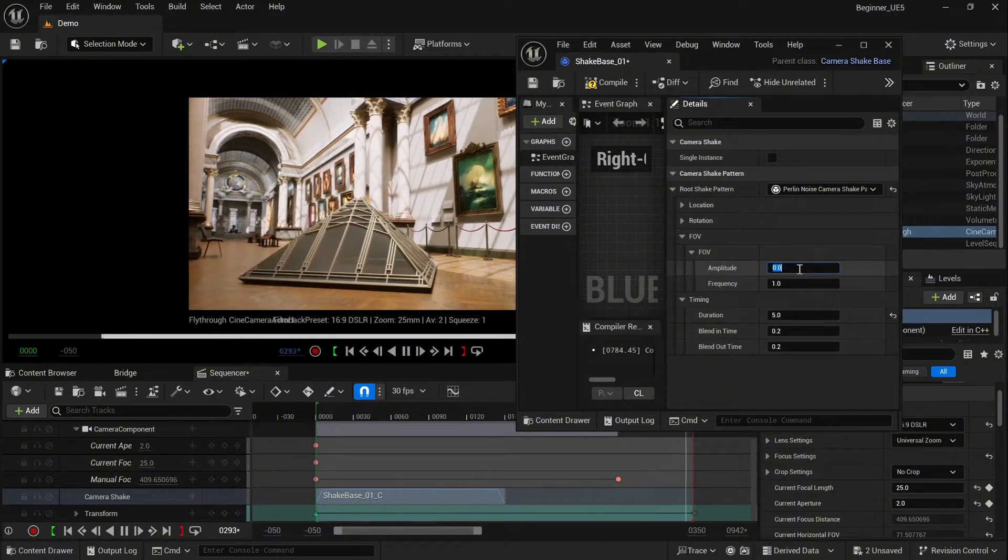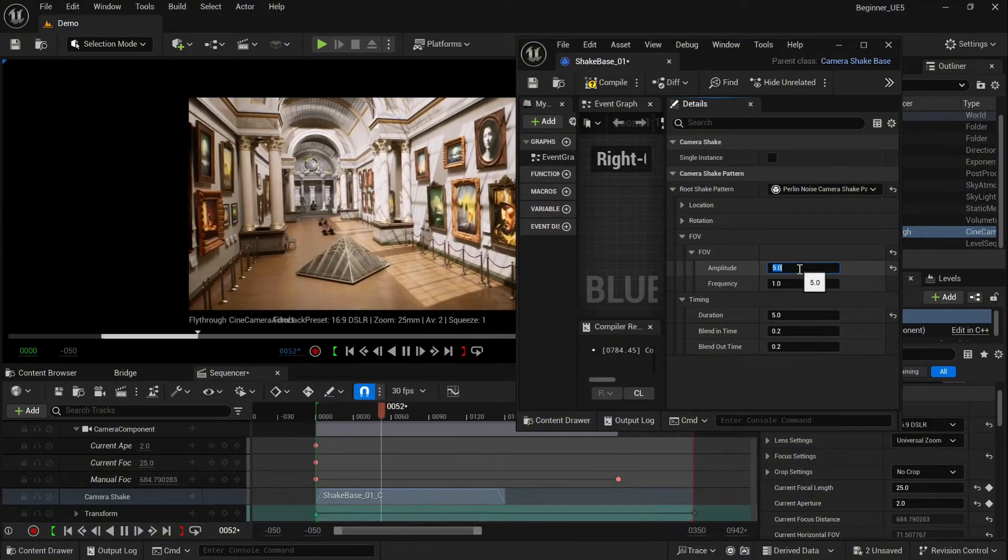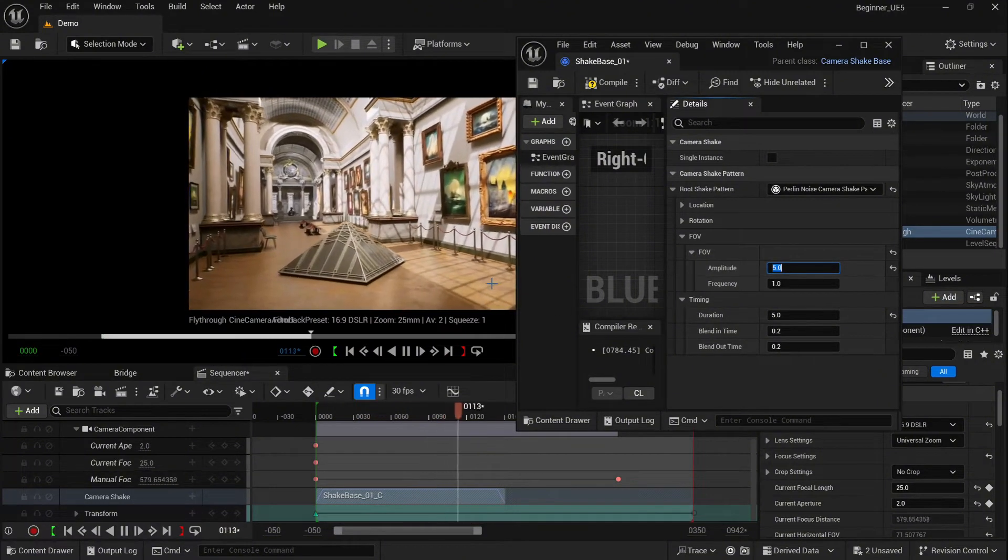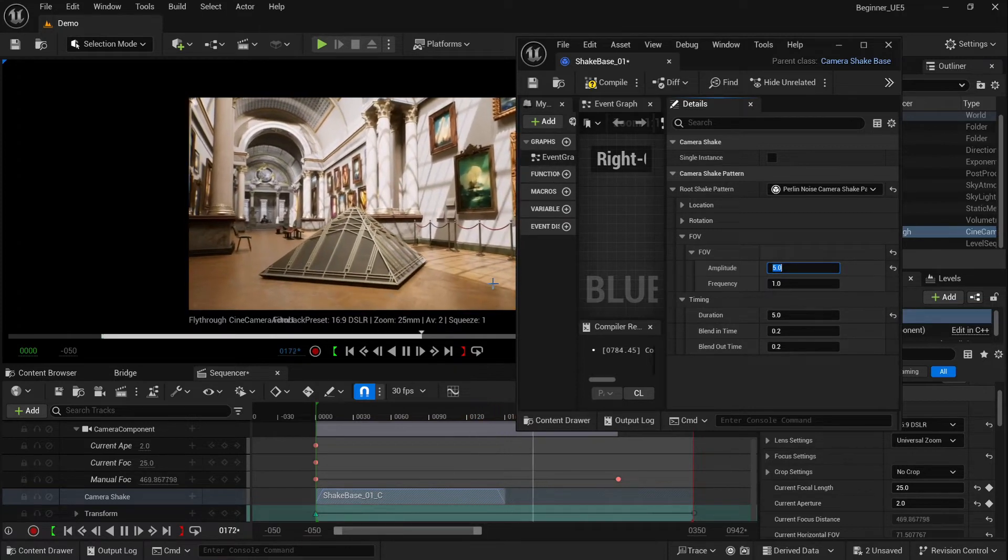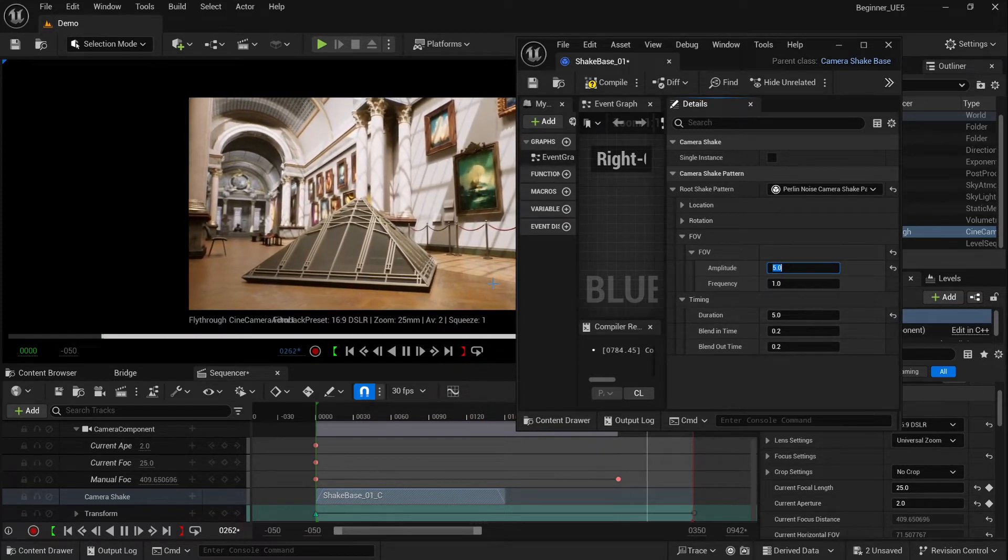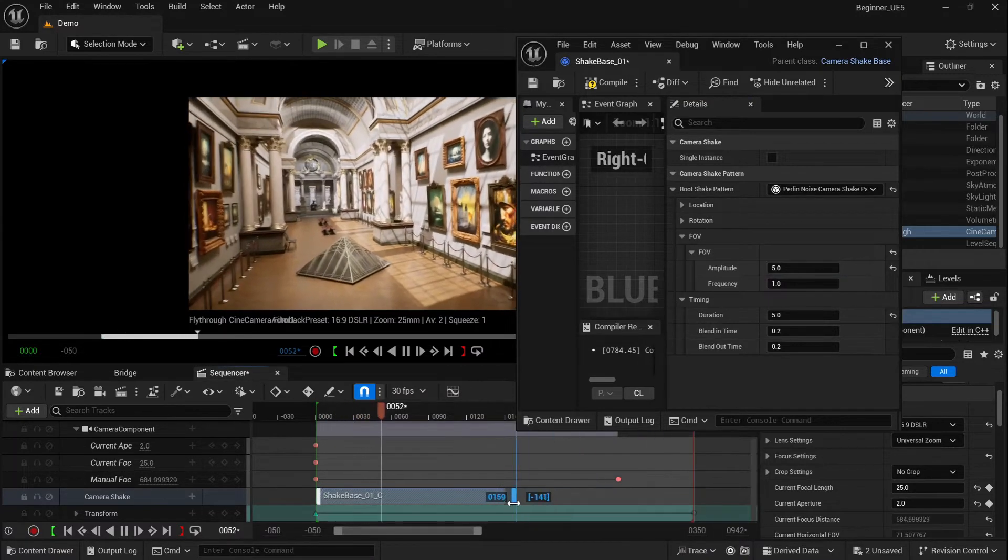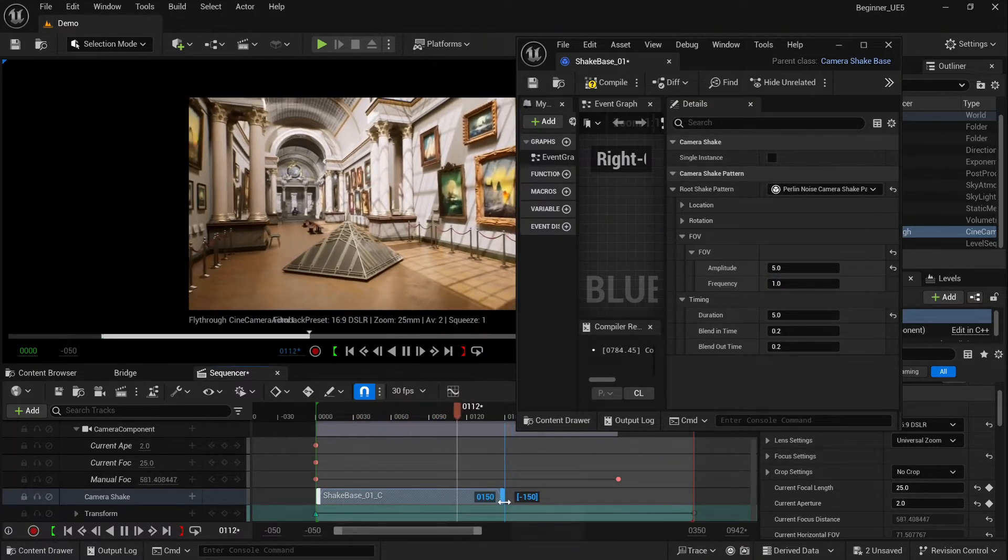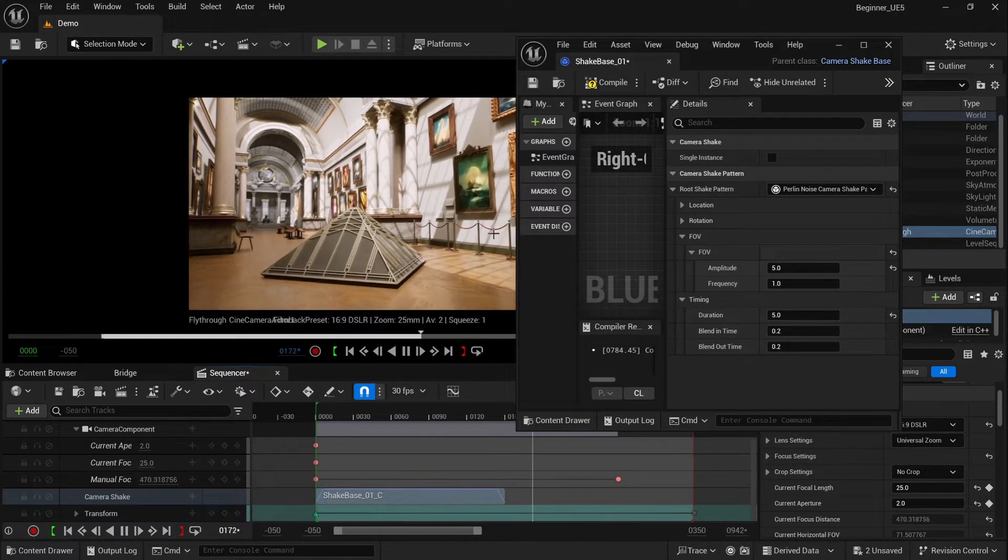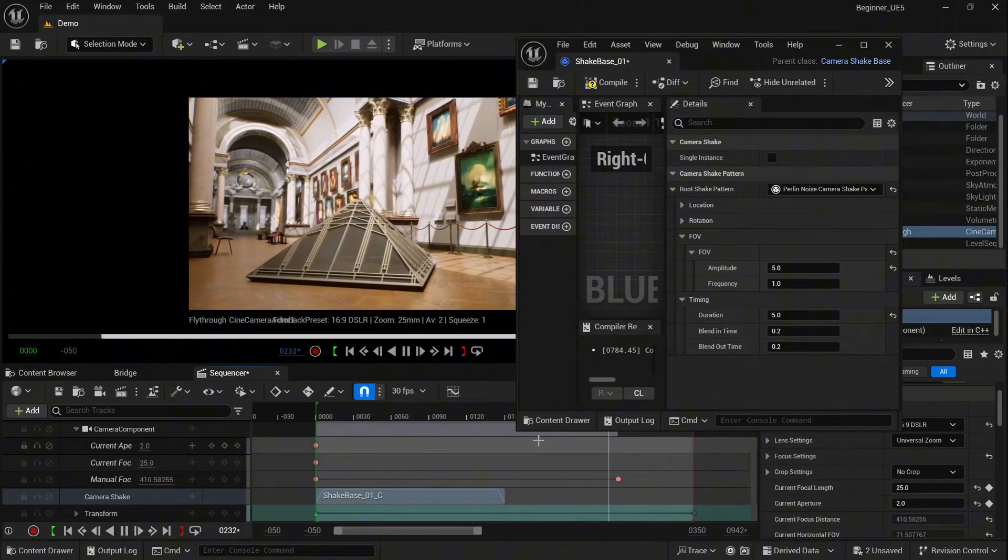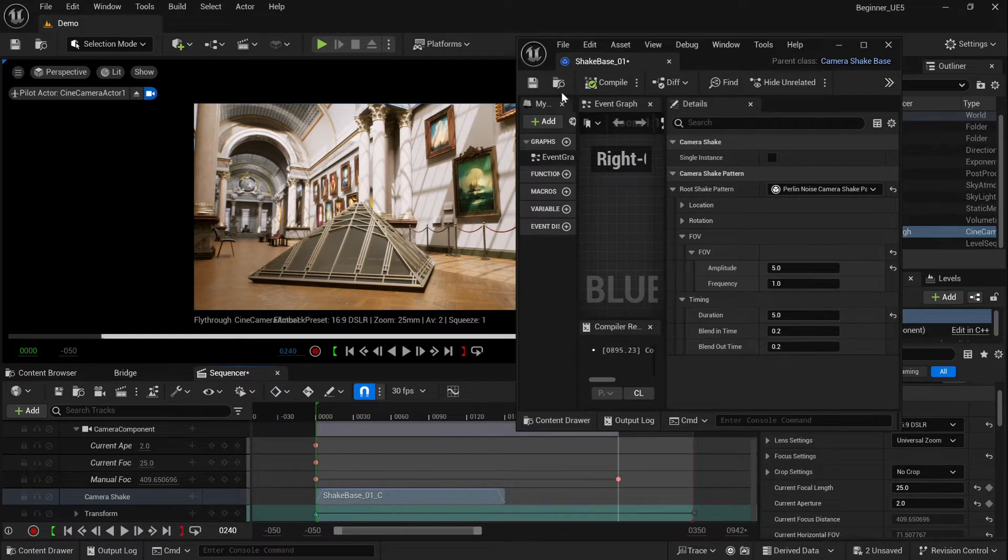Let's just change FOV to five as well. And now we're going to change the duration of our shake base inside our shot, so it will be 150 frames, which will be five seconds. As you can see, our camera shake stops after five seconds. So let's just compile and save. That's one type.